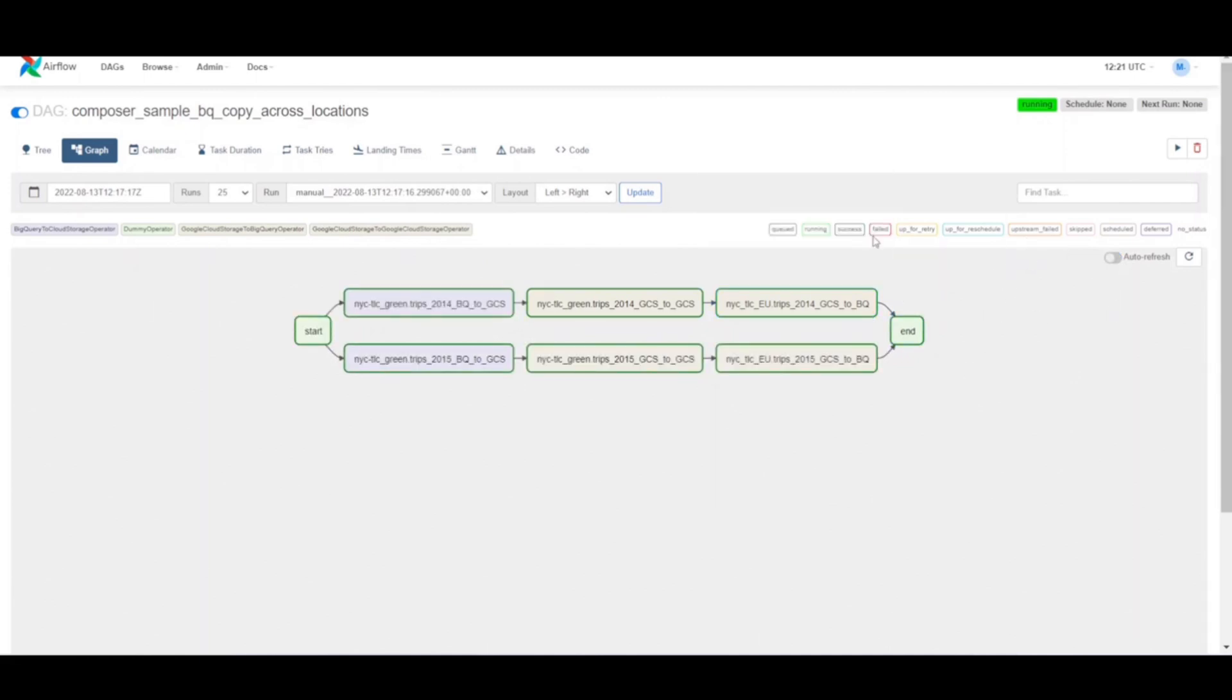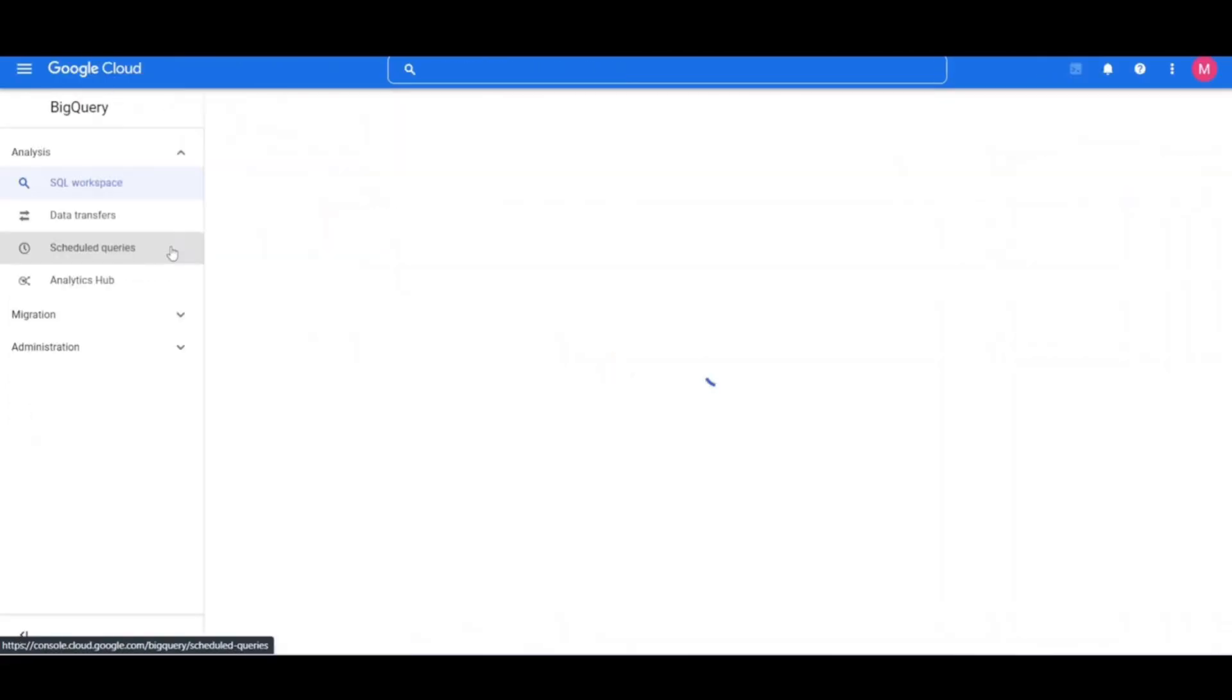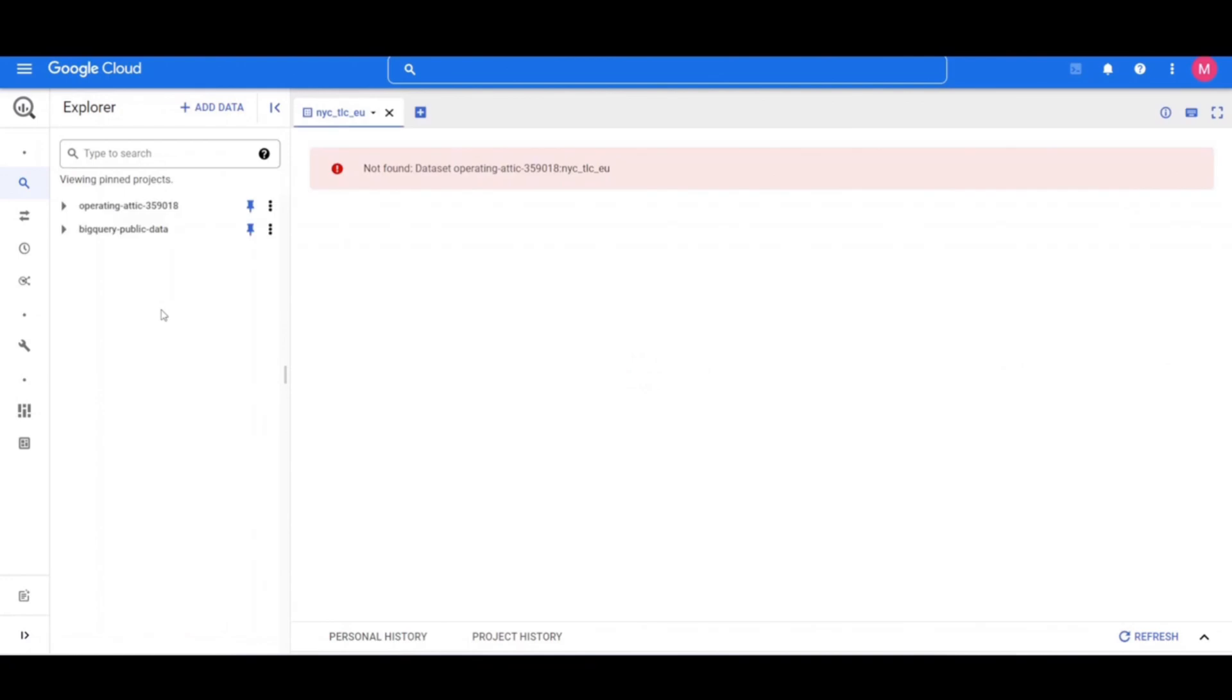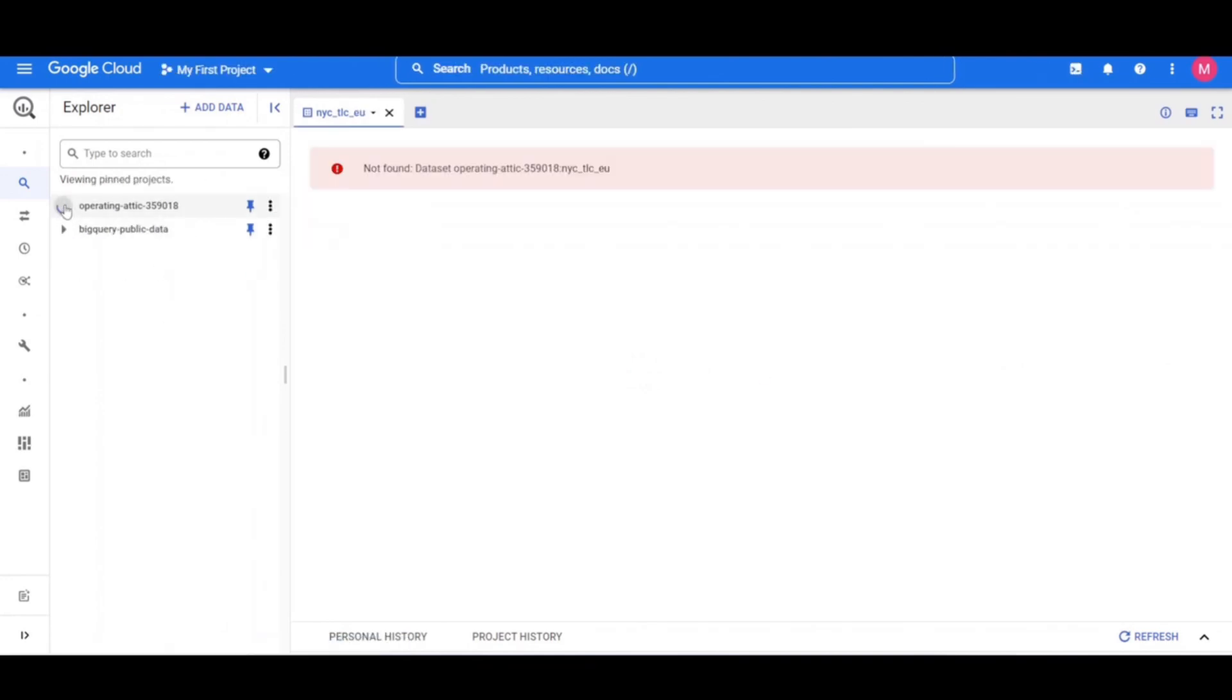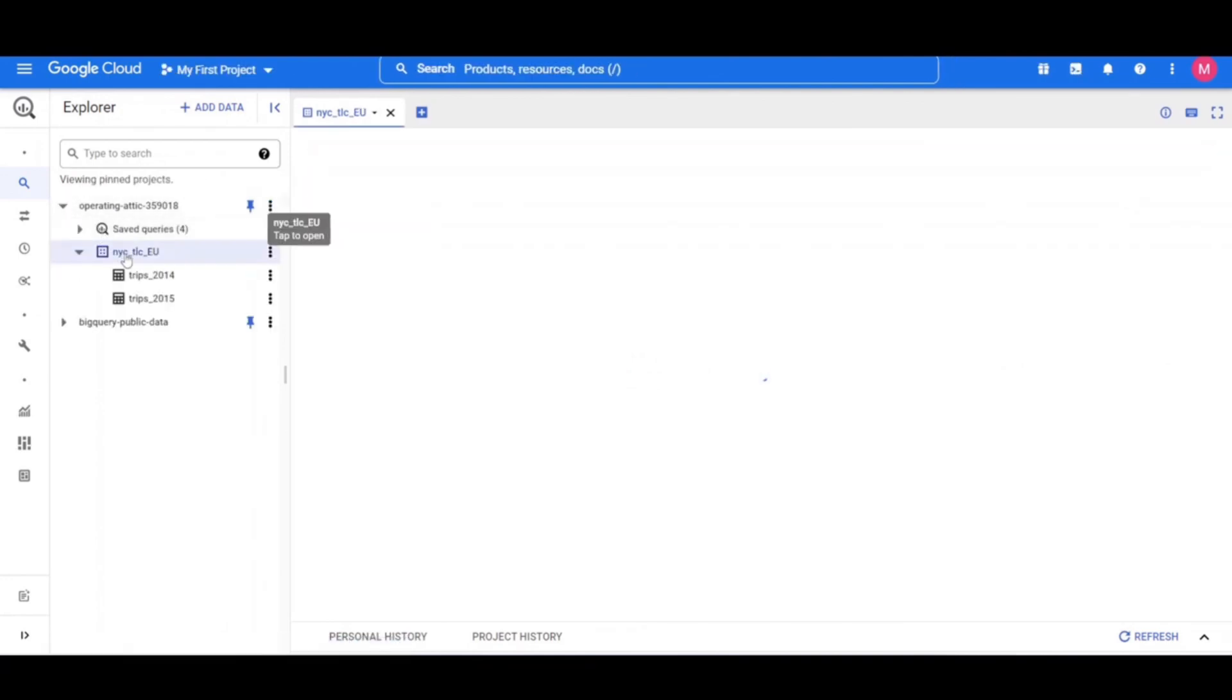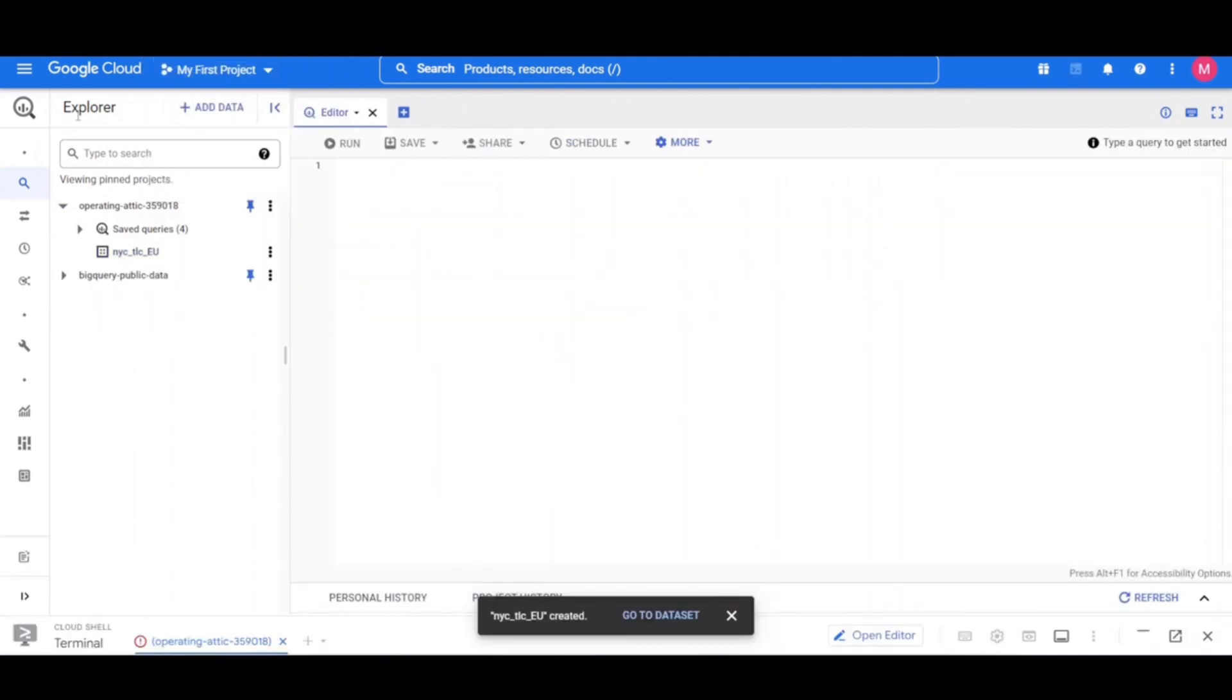Now that our DAG run is complete, let's go and validate the results. The list of tables were imported into the target BigQuery dataset. Click on BigQuery then click on your project name and the dataset to validate the tables are accessible from the dataset you created.